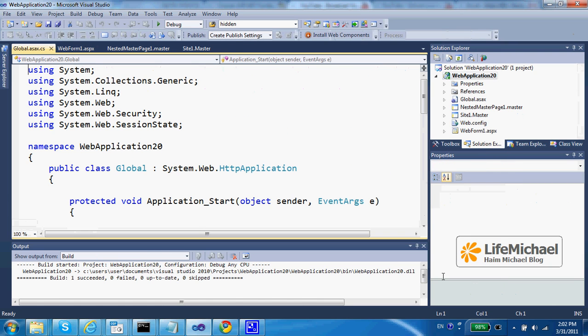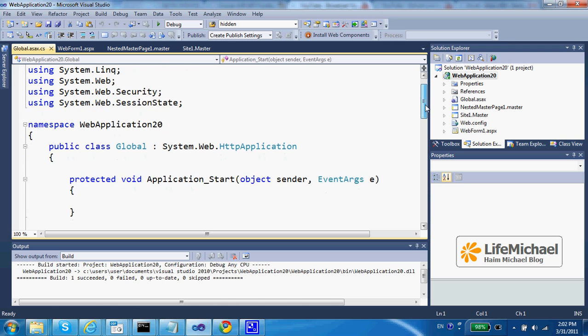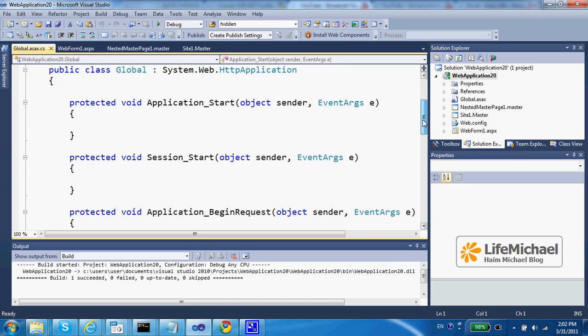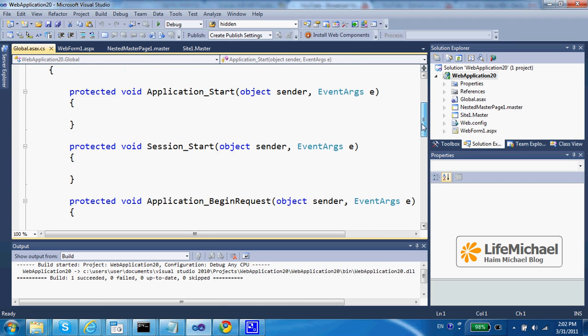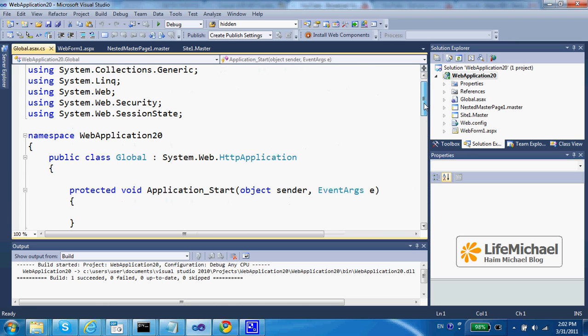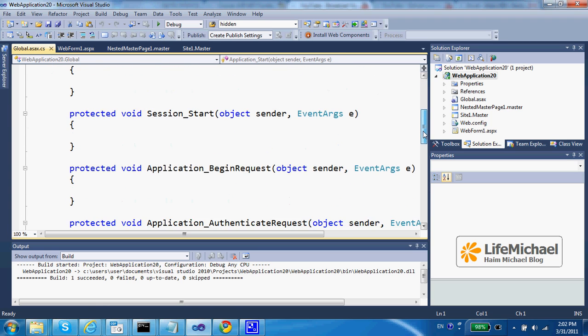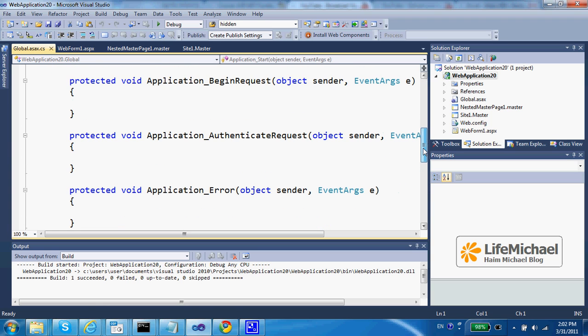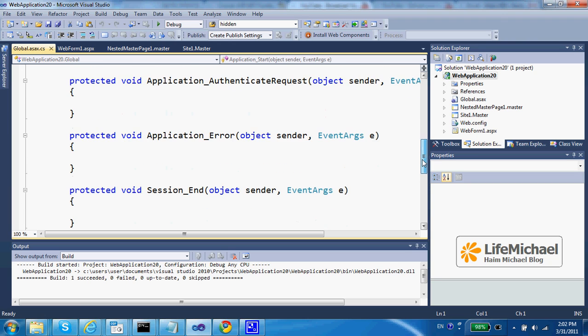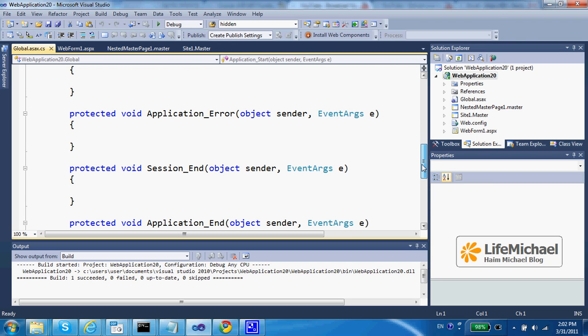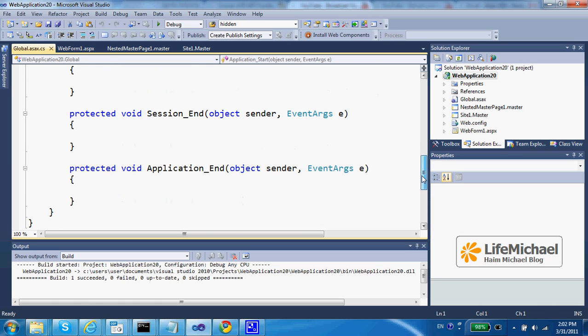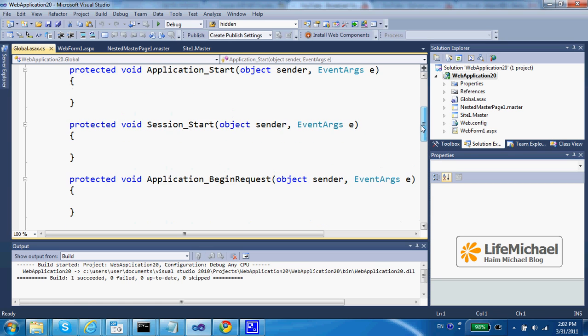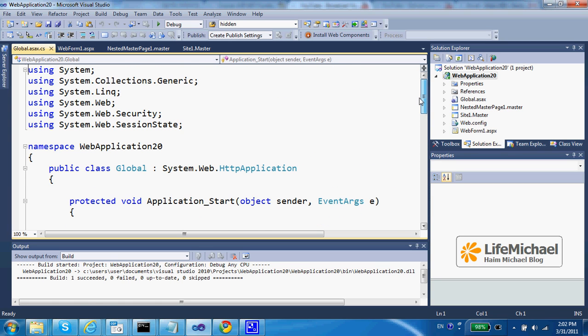and here it is. We get a new file that includes a definition for the class global and includes methods we can change and add our code into their scope. Different methods that will be executed during the execution of our web application